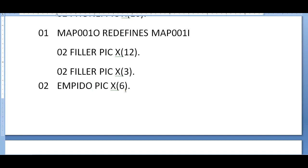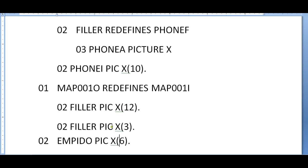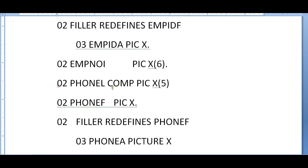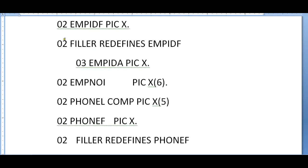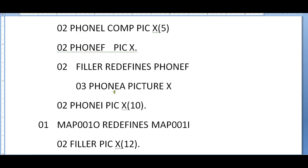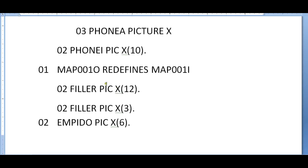In the map, if you are giving pick equal to in comma out, then it will create these two variables - out and in. If you are giving only pick equal to in, it will create only the input fields. Since I have given both in and out, it is creating the output.